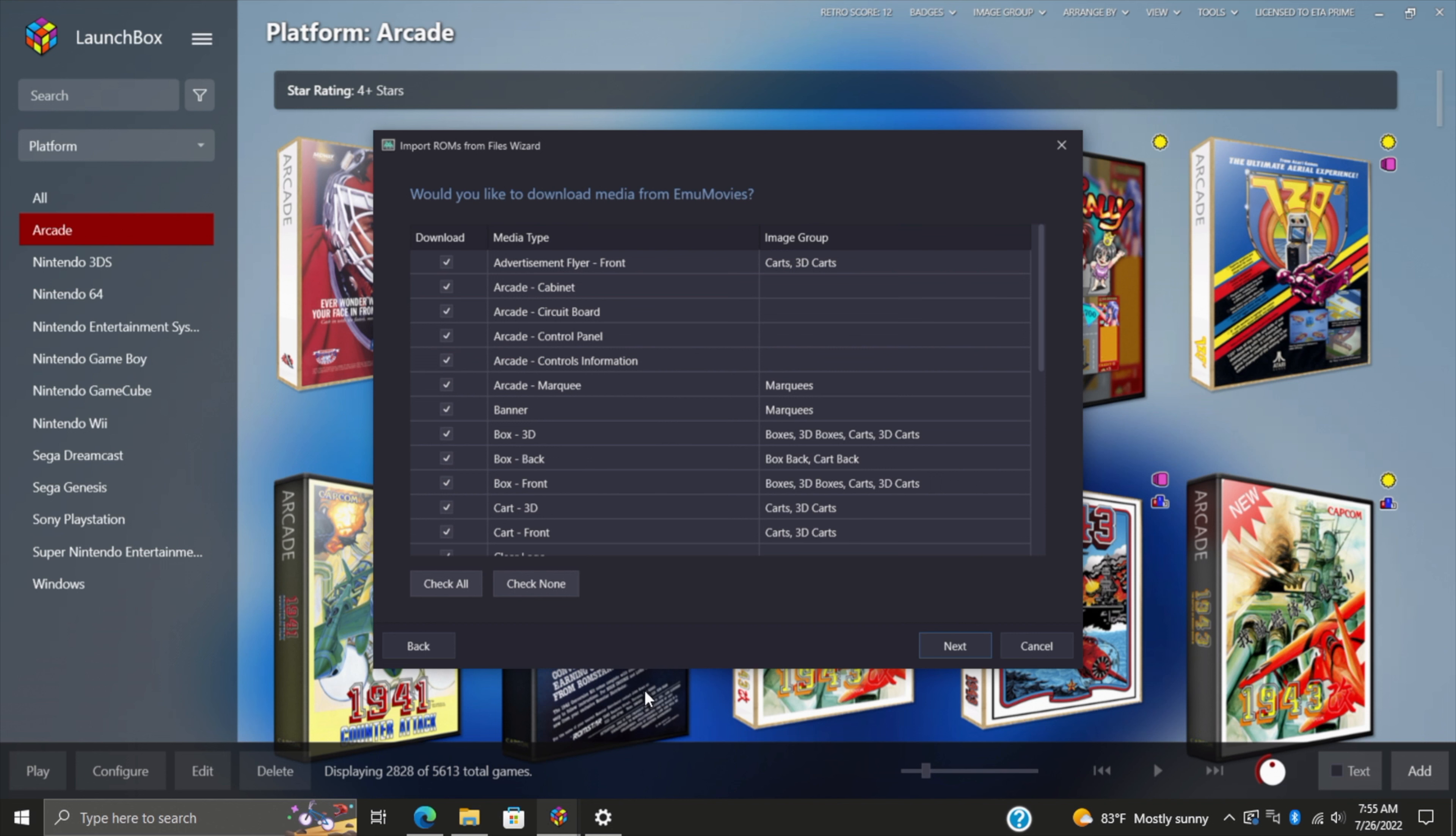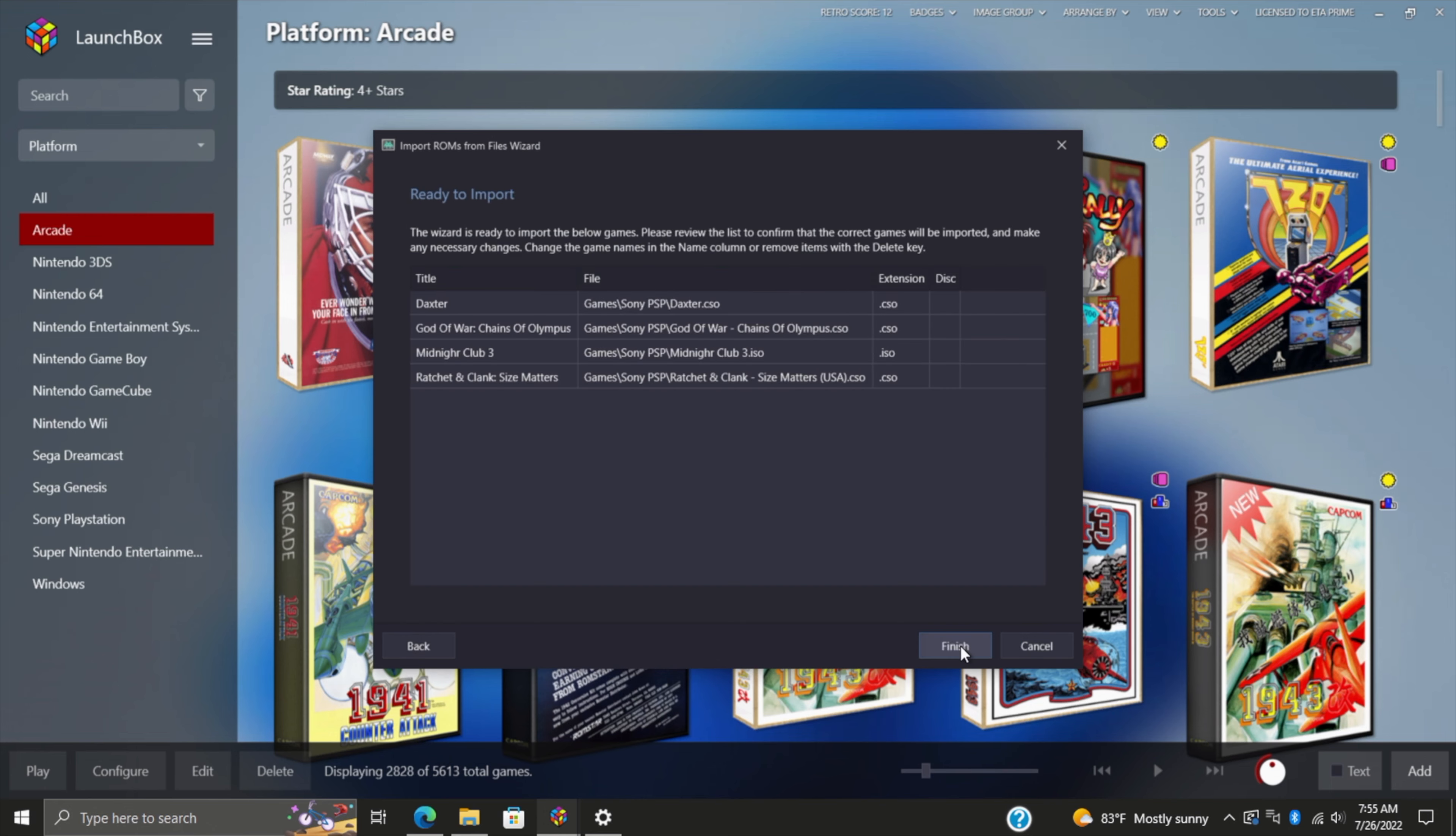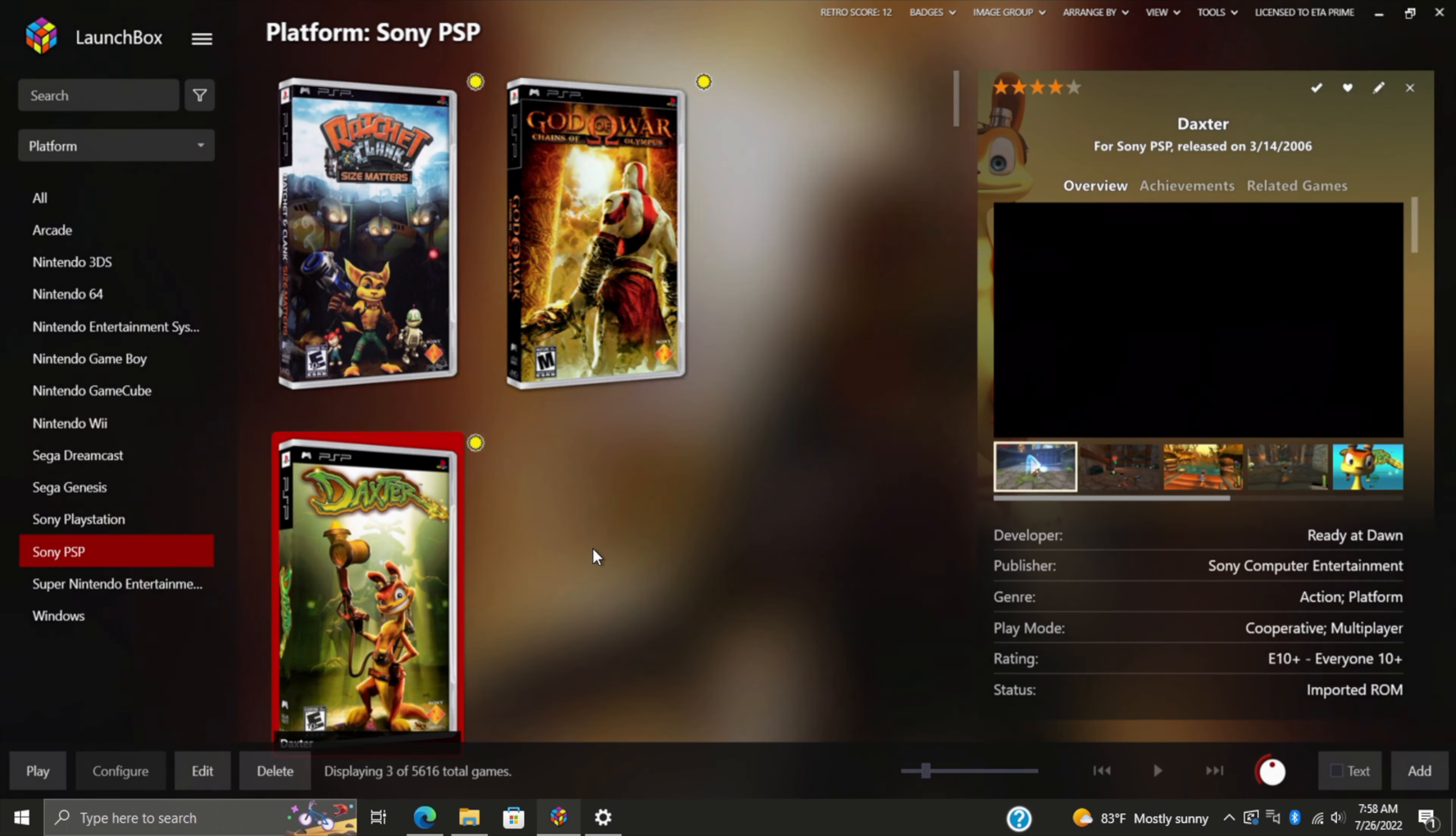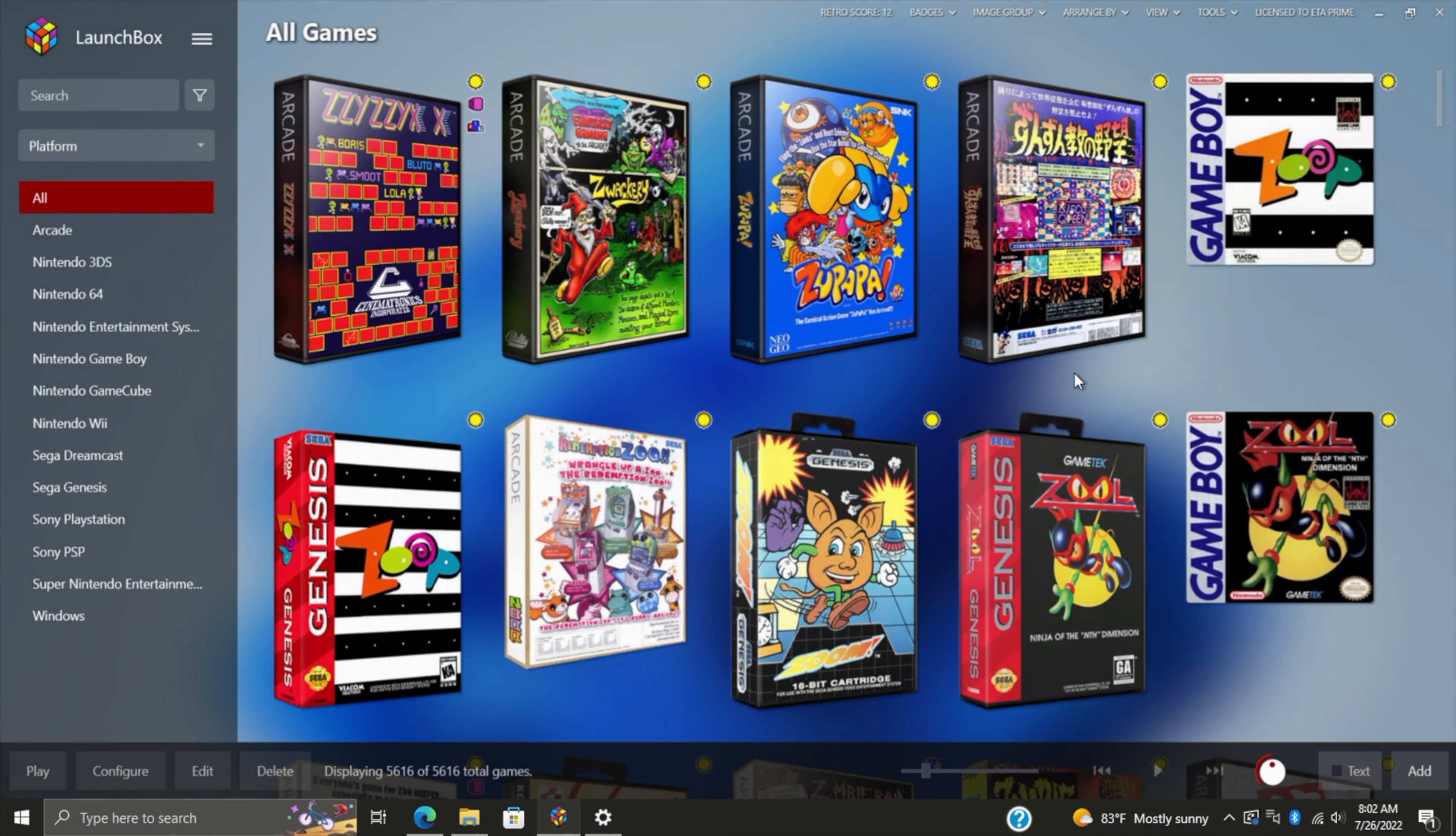When you're running a free EmuMovies account with LaunchBox or BigBox, you'll have access to download their images. Opting for their premium account will unlock a ton of different stuff like videos, manuals, and music for the games you've imported. I use a premium account—I've been with them for a long time—and it offers a lot of great stuff. Those manuals and videos come in really handy.